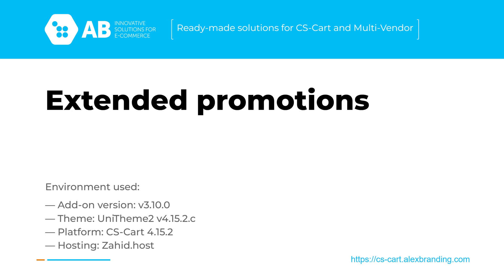In the old interface it was rather problematic for the buyer to choose products of a certain category from all the products that participate in the promotion. With that in mind we've made a number of changes.